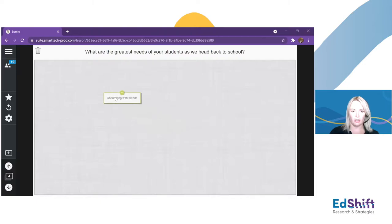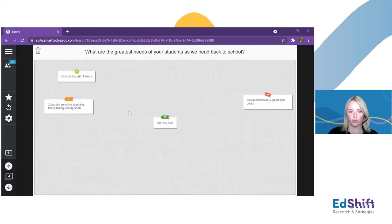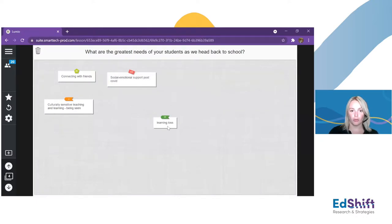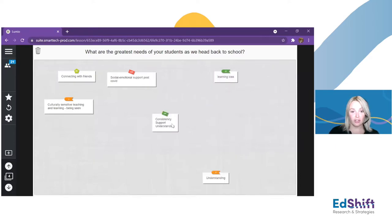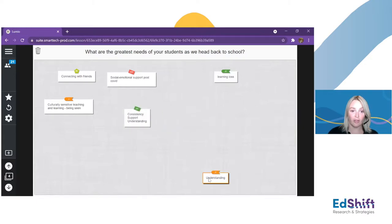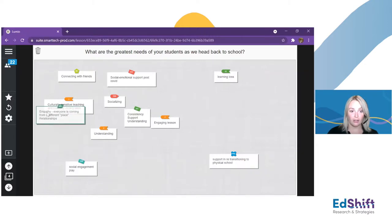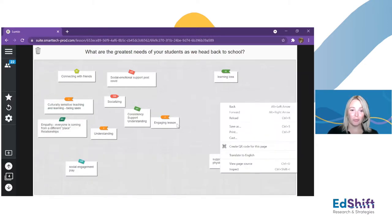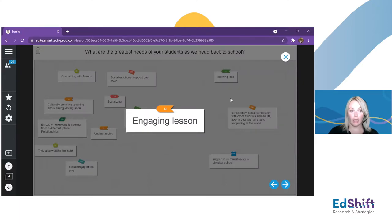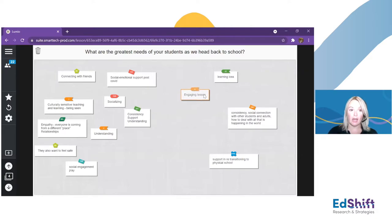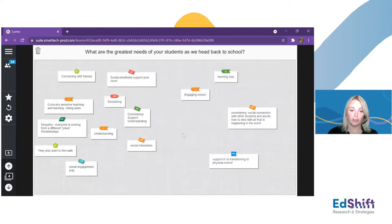In talking directly to our students and in research and work with teachers over the last few months, relationships are coming up over and over again. Students need to reconnect with each other and with their teachers. That idea of connecting with friends, that social-emotional support — students have been through a lot in the last year and a half and have had varying levels of support in their homes. They're all coming with unique needs, different needs than they had 18 months ago. Really that idea of relationships, reconnecting, and building trust again with students.